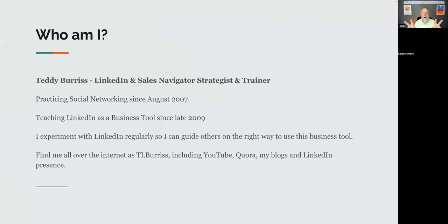A little bit about me: I'm a LinkedIn Sales Navigator strategist, trainer, and coach. My job is to play with LinkedIn and figure out things you haven't discovered or don't have time to discover, so I can teach you. You can find me as TL Burris — double R, double S. I have a YouTube channel focused on LinkedIn, I answer questions on Quora about LinkedIn, I have a blog, and a pretty active LinkedIn presence.